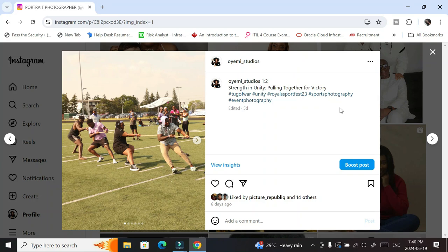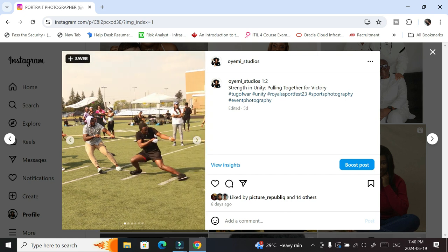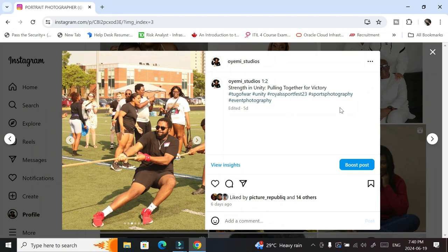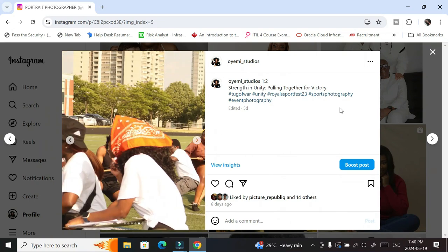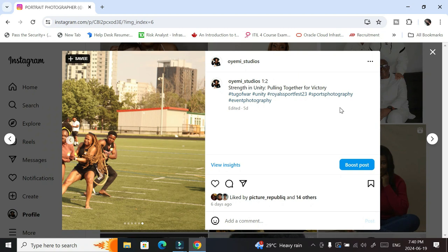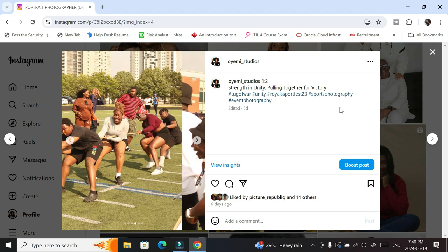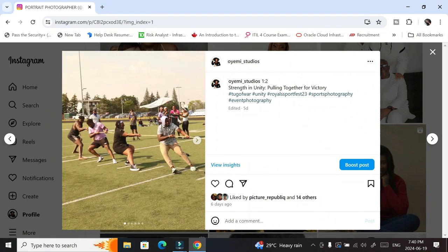Hello everyone. Do you usually upload your pictures on Instagram with this carousel method, where you upload a continuous photo but use different slides? I want to show you how to do that in Affinity Photo. I used to do this in Photoshop, but I've switched to Affinity Photo, so let's get into it.